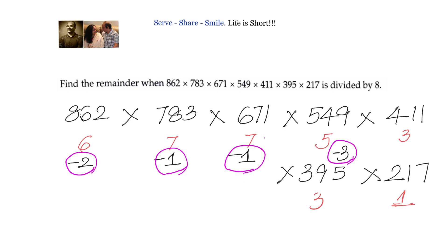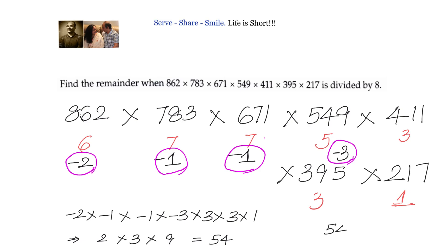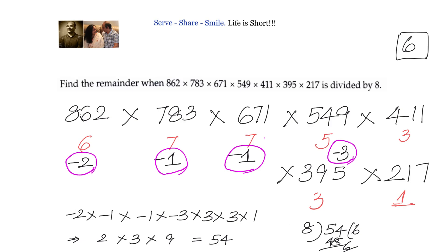Now let us find the remainder for the big number. We multiply all our remainders: −2 × −1 × −1 × −3 × 3 × 1. Let us multiply: 2 × 3 × 9 = 54. Now 54 cannot be a remainder, so we divide 54 by 8: 8 × 6 = 48, and what is left is 6. So the remainder is 6.